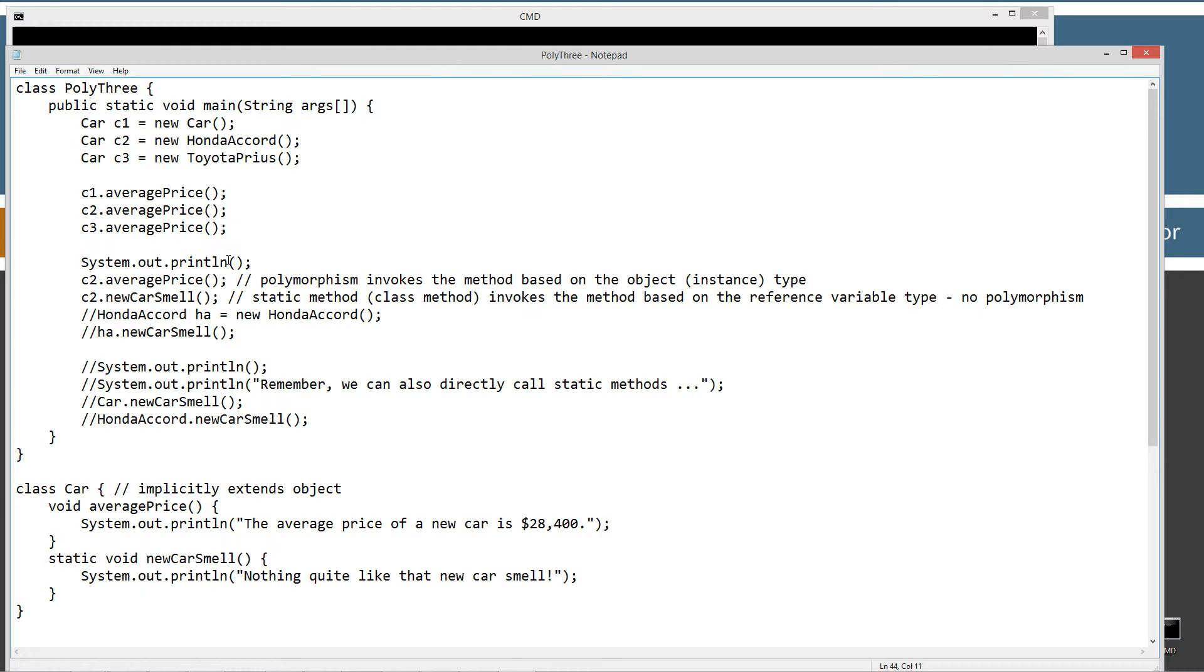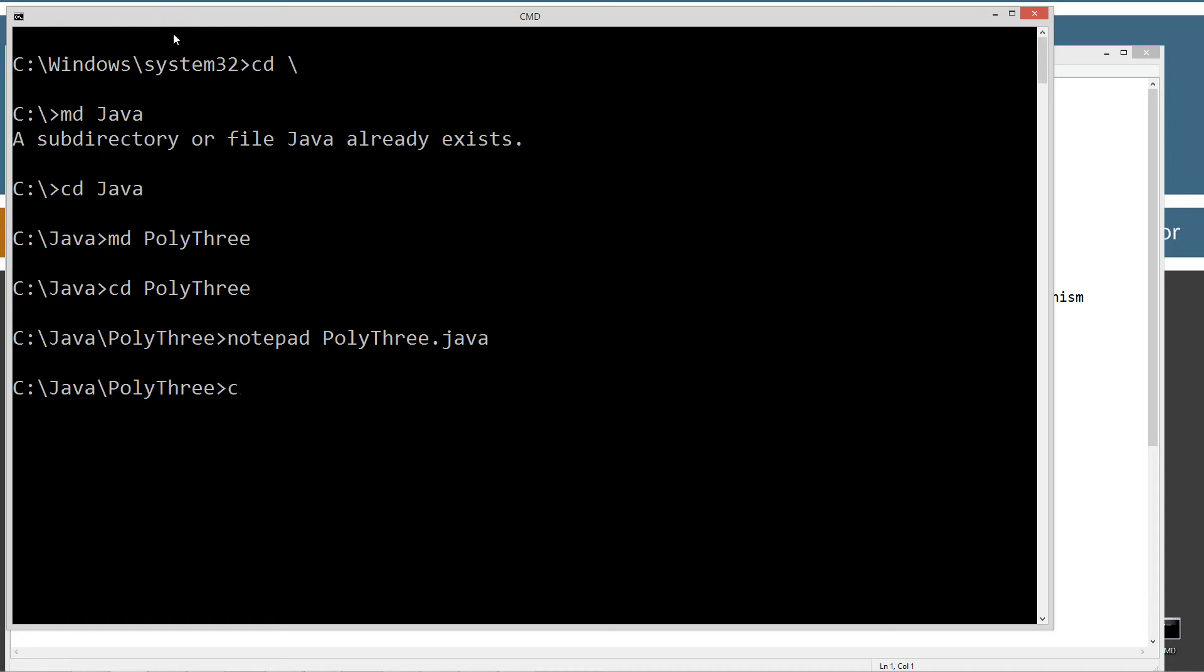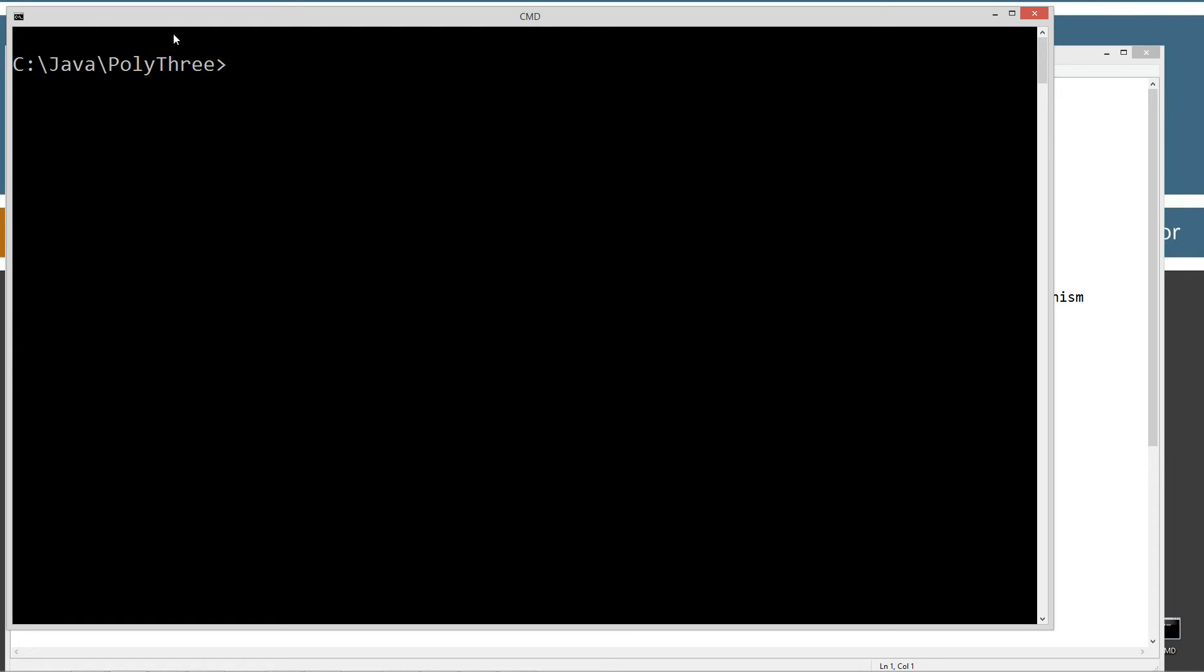If you haven't watched my other tutorials, I highly recommend watching all three of those before continuing on with this one, all my previous polymorphism tutorials specifically. Now, I'm going to go ahead and compile this here and run it.